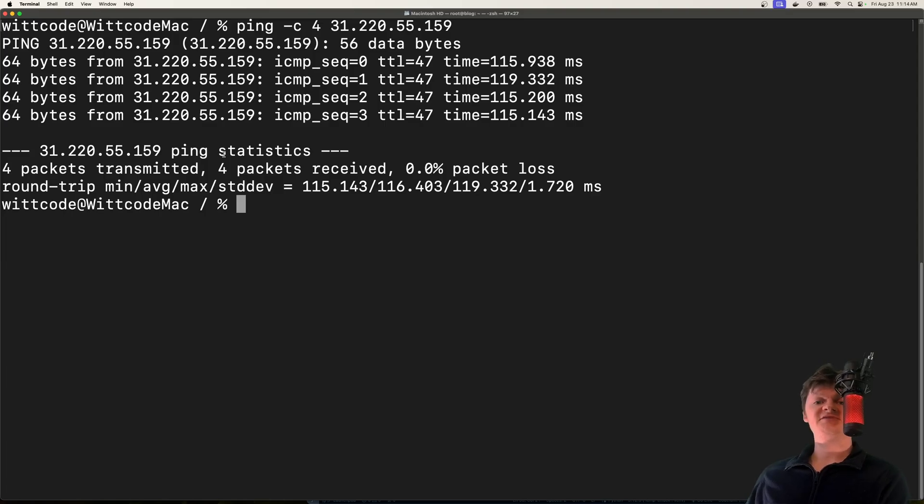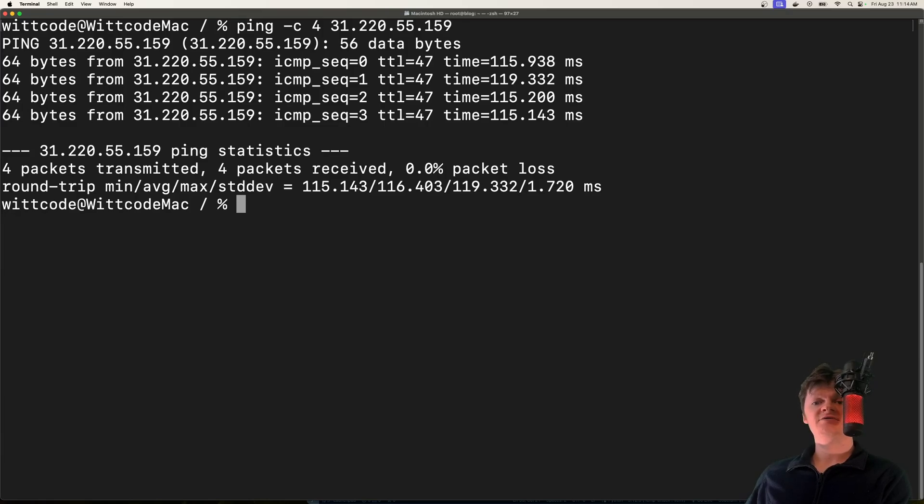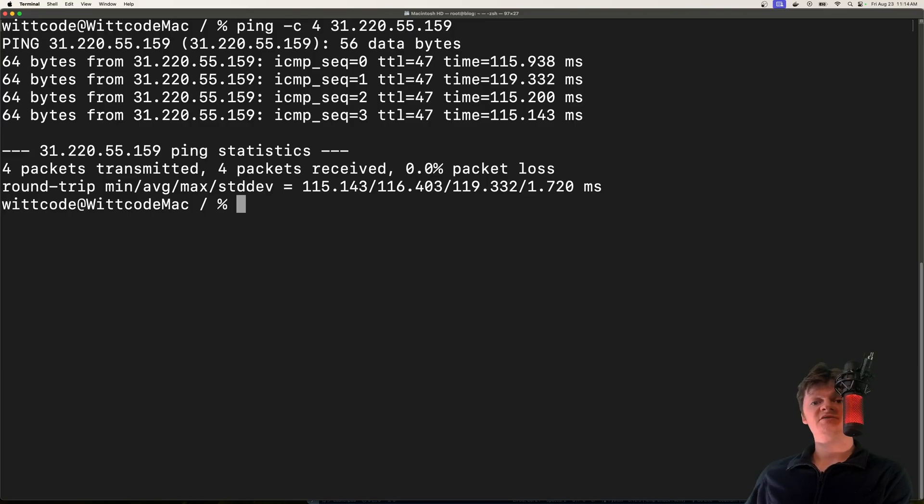A ping of death attack is a denial of service attack where an attacker overwhelms a target machine by sending a packet larger than the maximum allowable size. This large packet makes the target machine unavailable, denying normal traffic to it.